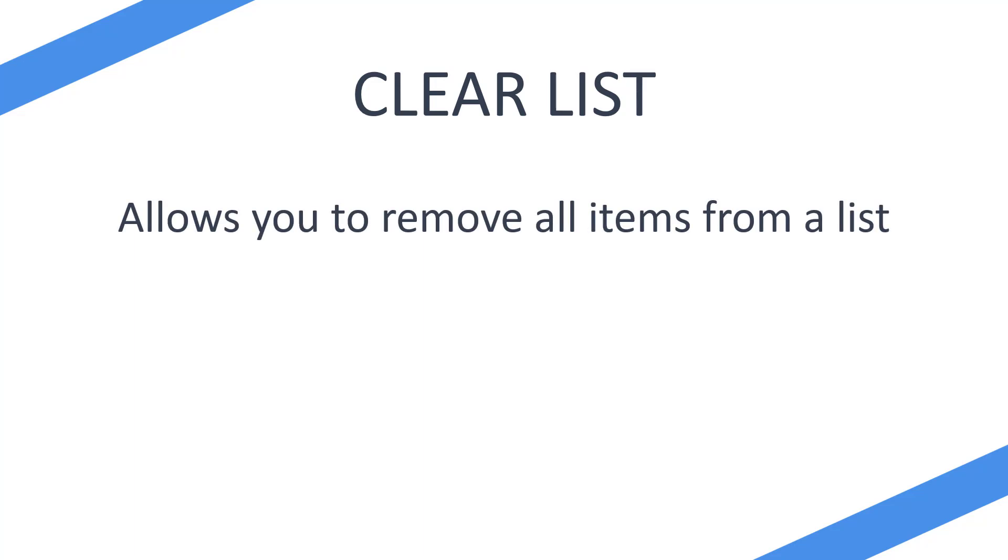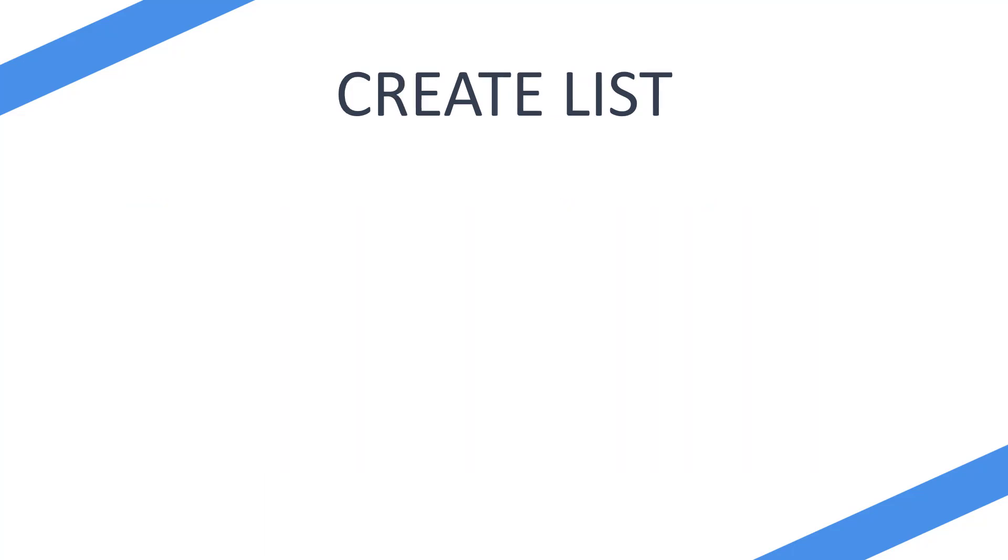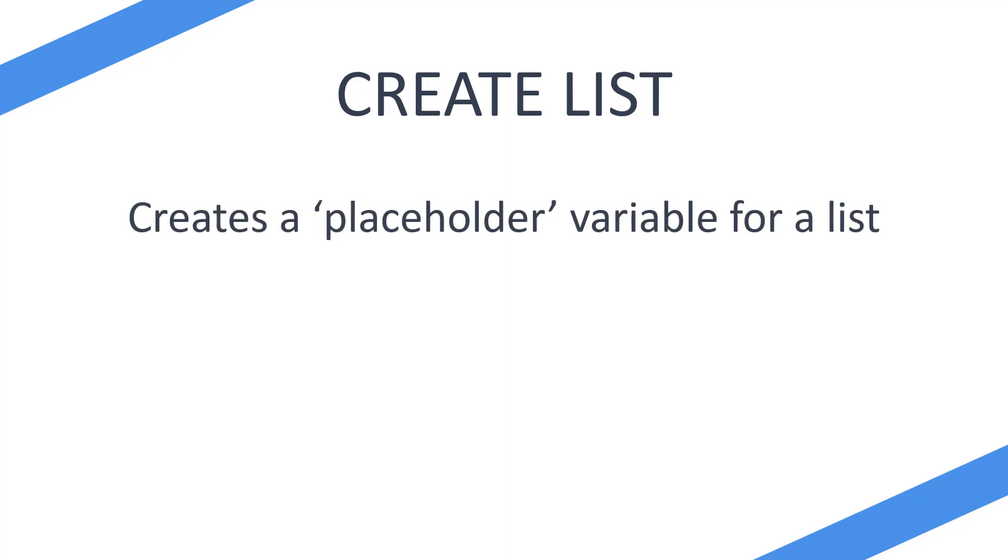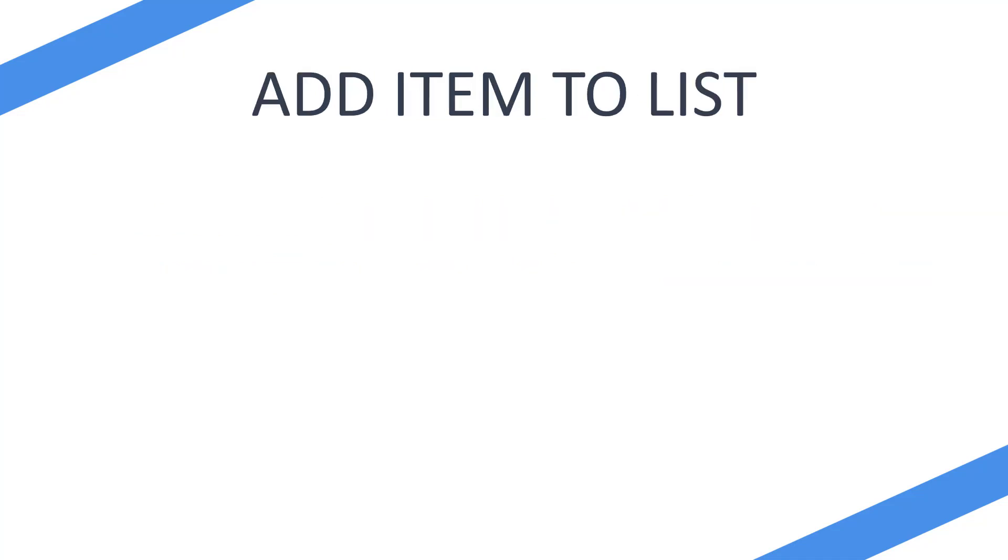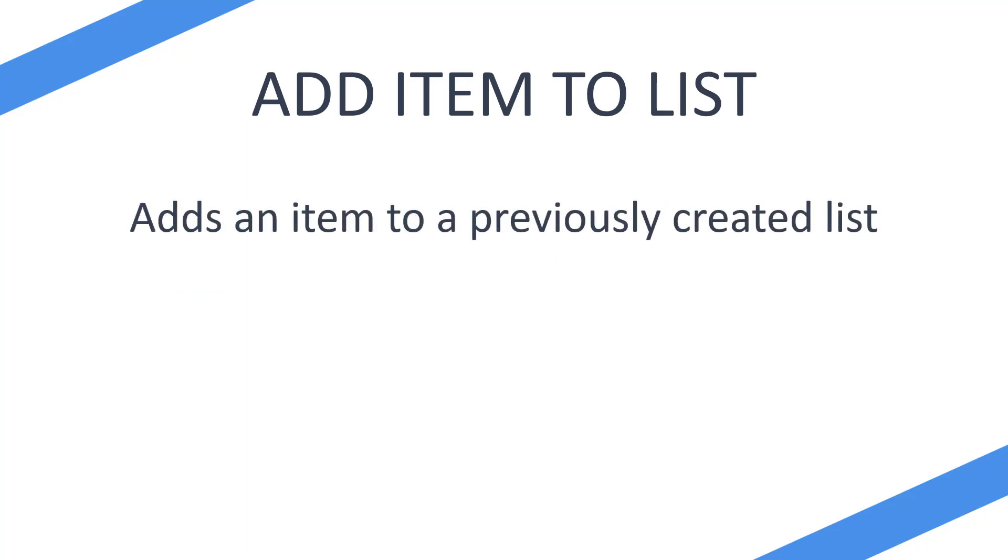Now why would you want to do this? Why would you want to clear a list of items? Well, let's say you create a list. It creates a placeholder variable for a list and allows you to add items. So let's say you add items during your flow and you cycle through those items, and then you need to collect more items in another list.